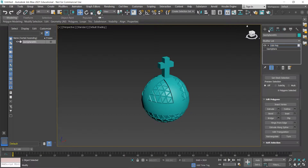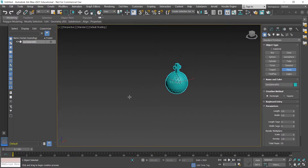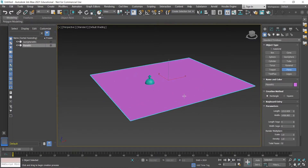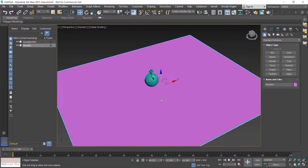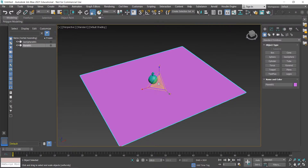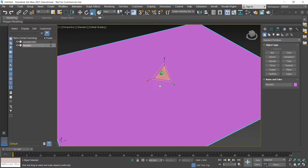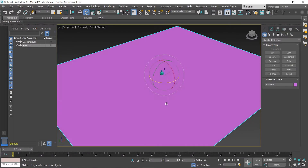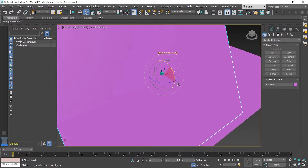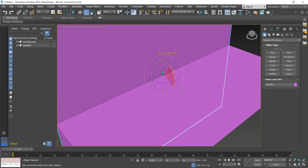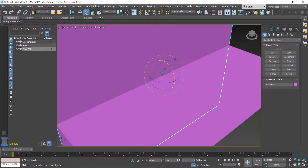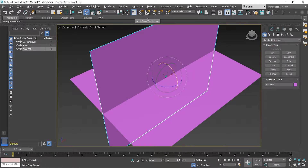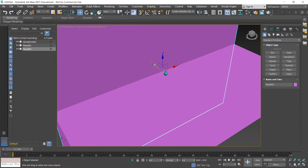I'll go back to the Create tab and grab a plane, drag it out, then press W to go into the move tool and pull it up underneath the object. It doesn't have to be a specific distance away, just underneath it. I'll use the scale tool (R) to scale it out really big. Then press E for rotation mode, hold down Shift, and rotate about 90 degrees to duplicate — you can duplicate in move, rotate, and scale by holding Shift. Just one copy is fine, roughly 90 degrees.